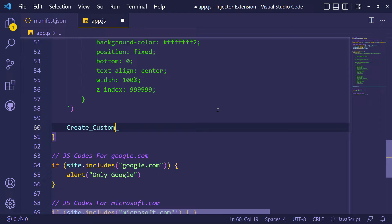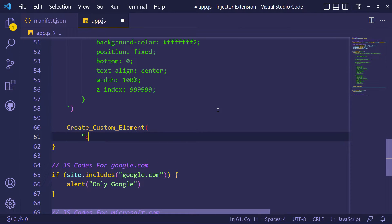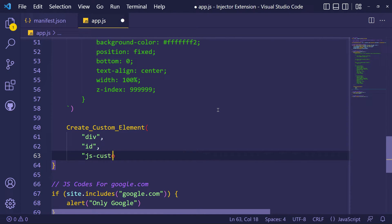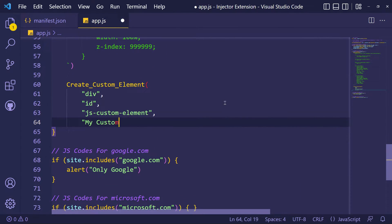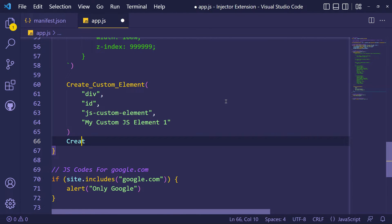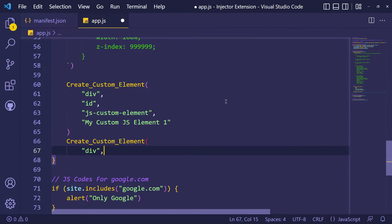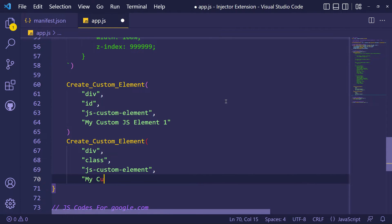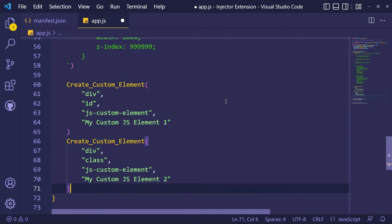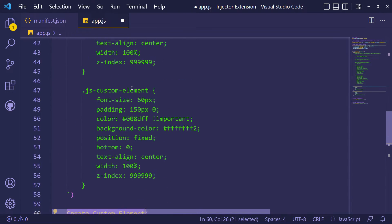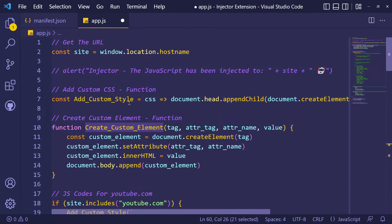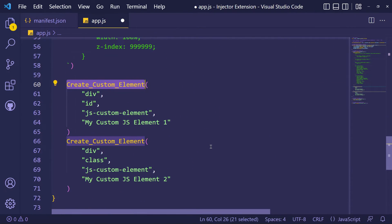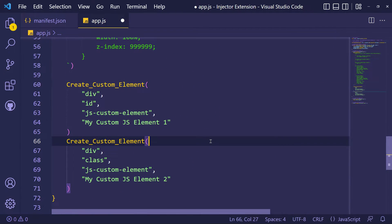Now let's create two elements for YouTube.com. I coded CSS for these elements before. I'm using my createCustomElement function to create new elements. Let's check these elements.